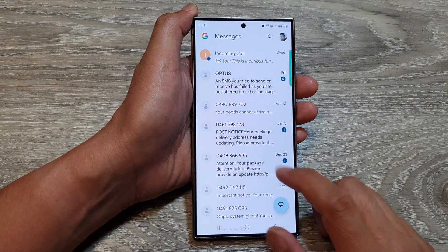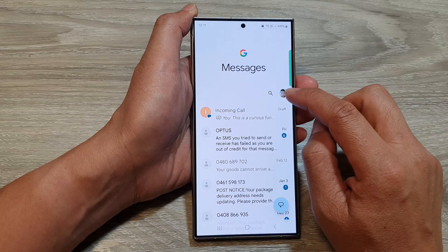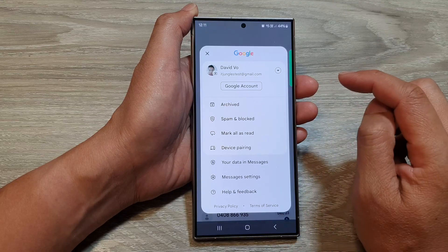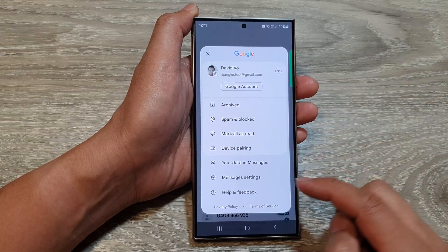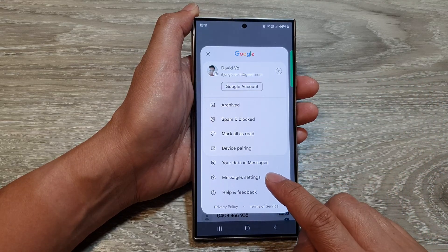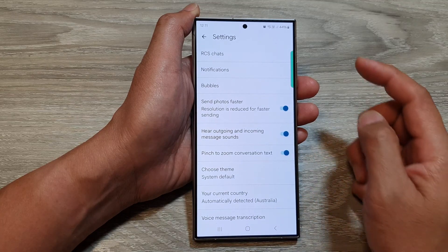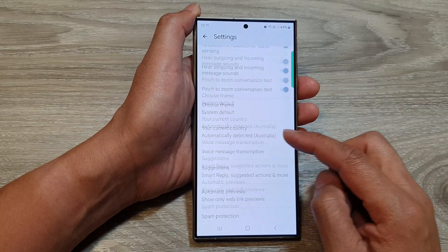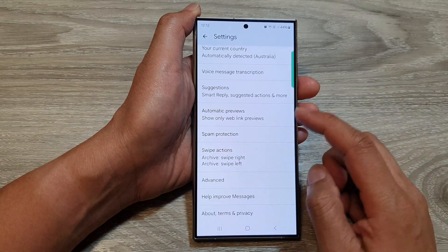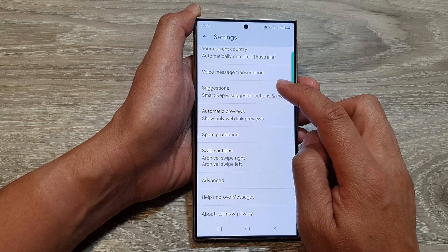Then, in the messages screen, tap on the profile icon. From the pop-up, tap on messages settings. Then, we scroll down. And from here, tap on suggestions.